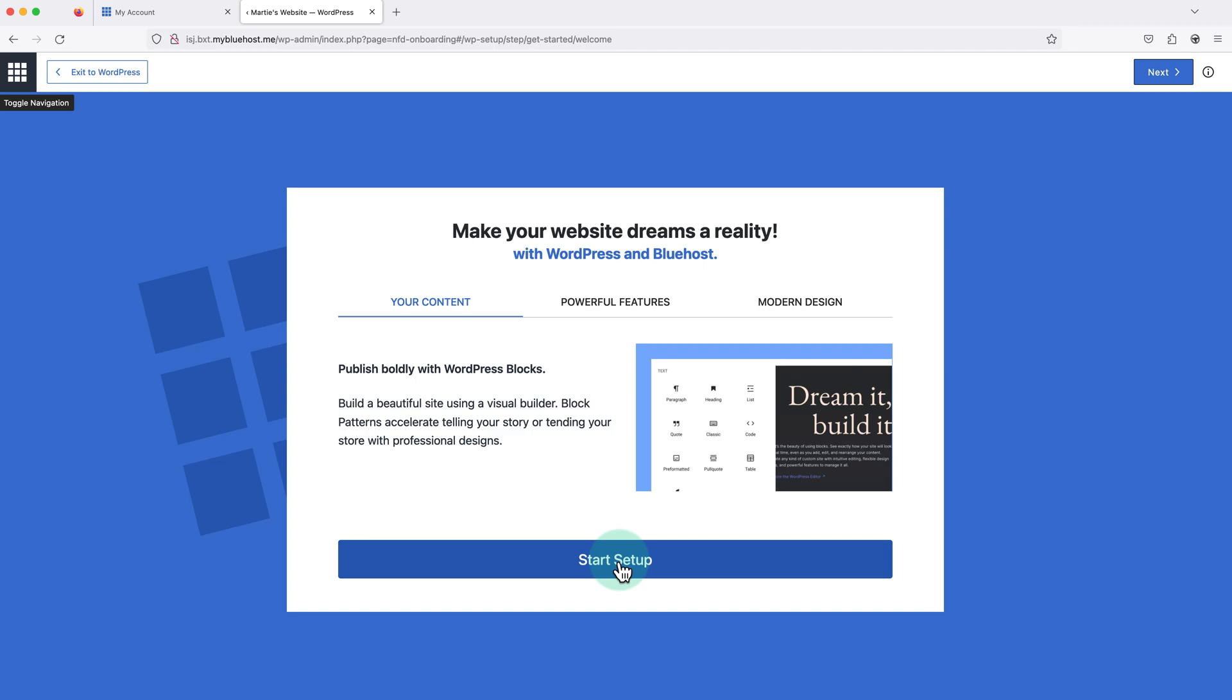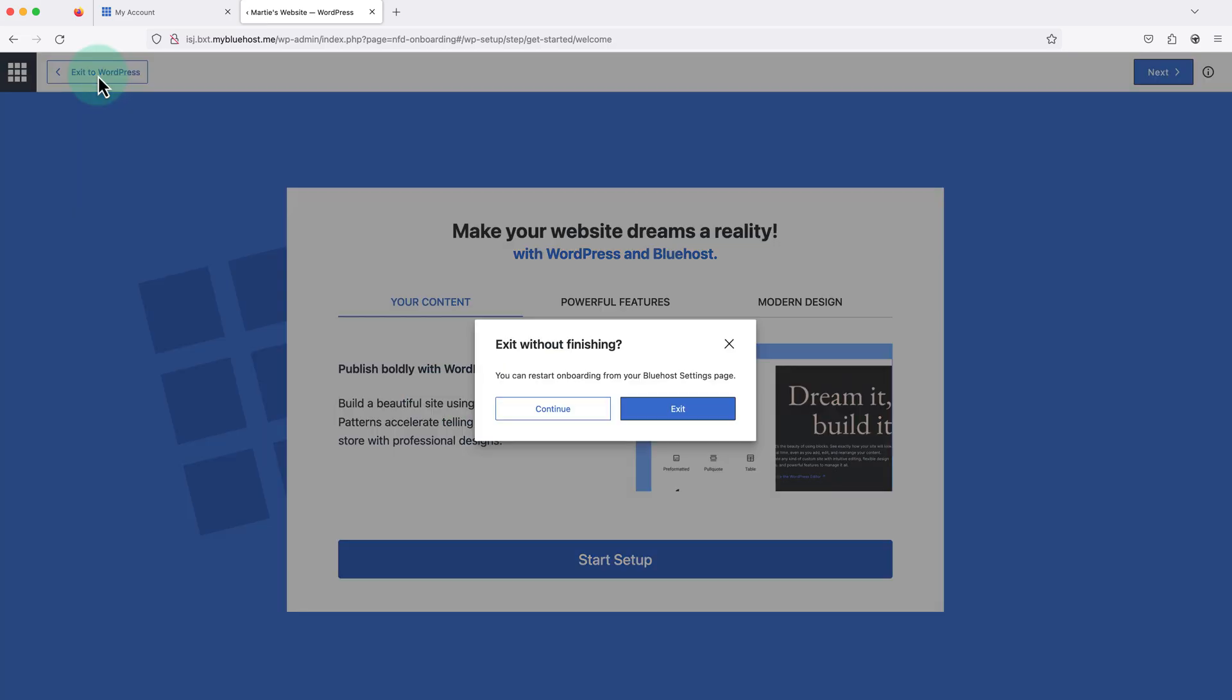And Bluehost will guide us through a few different customization options for our new website. But personally I feel like it's better to start with a fresh WordPress installation and then making any changes ourselves. So if we want to skip the onboarding process and head straight to our site, we just need to click exit to WordPress in the top left.